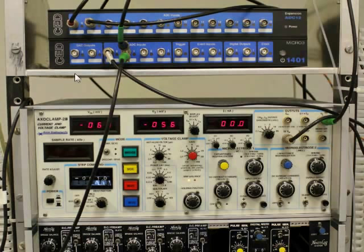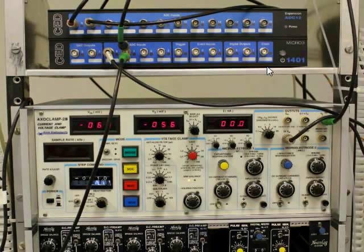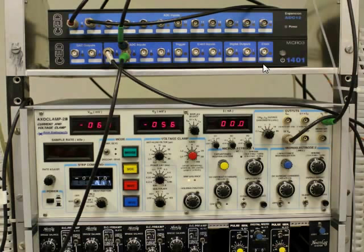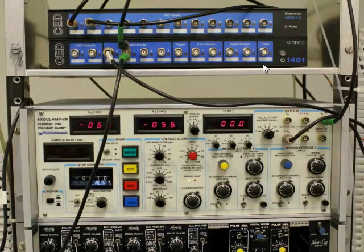Up here you can see the CED analog-to-digital converter we use for the electrophysiology part to record the experiments, separate from the analog-to-digital converter, digital-to-analog converter used for dynamic clamp, which we'll explain next.